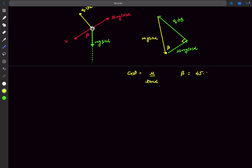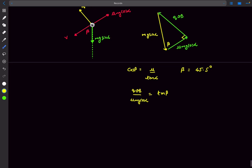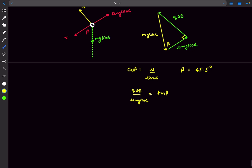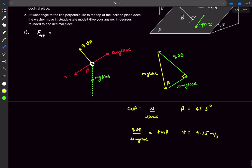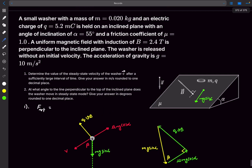With μ equal to 1 and α equal to 55 degrees, substituting gives β ≈ 45.5 degrees. For the velocity, you can use tan β to solve for v, and the speed turns out to be 9.35 meters per second. The second part asks for the angle to the line perpendicular to the top of the inclined plane in steady-state mode — that's essentially the mg sin α line. So those are the two answers for Problem 1.